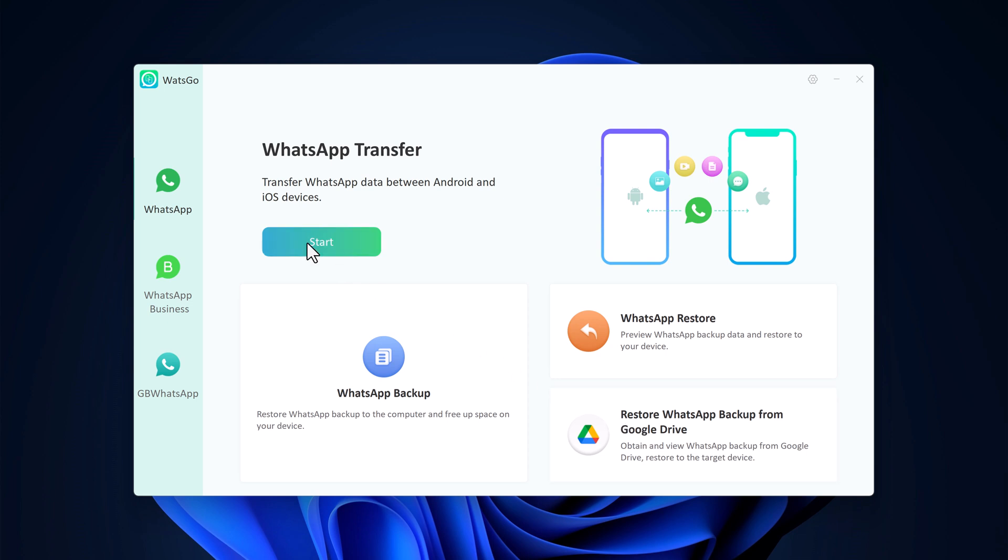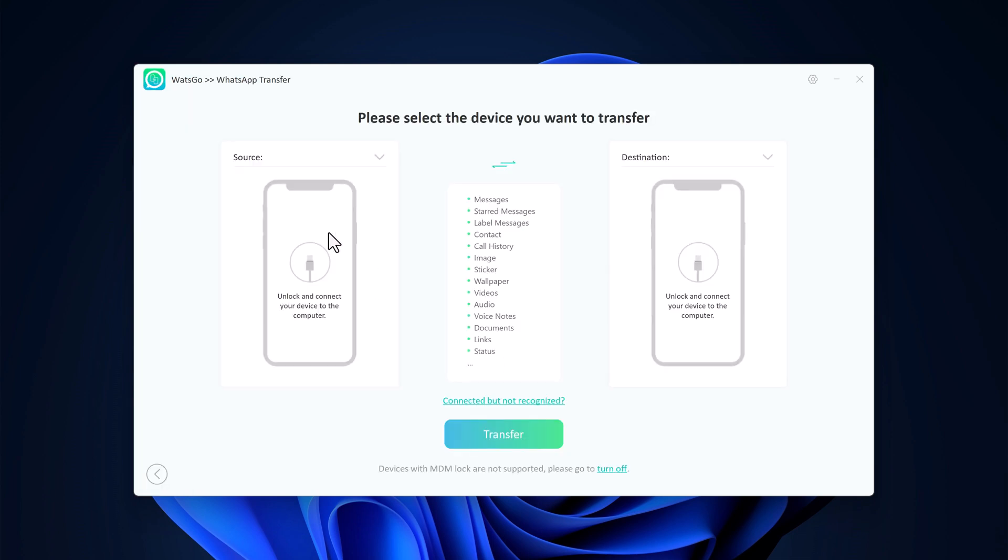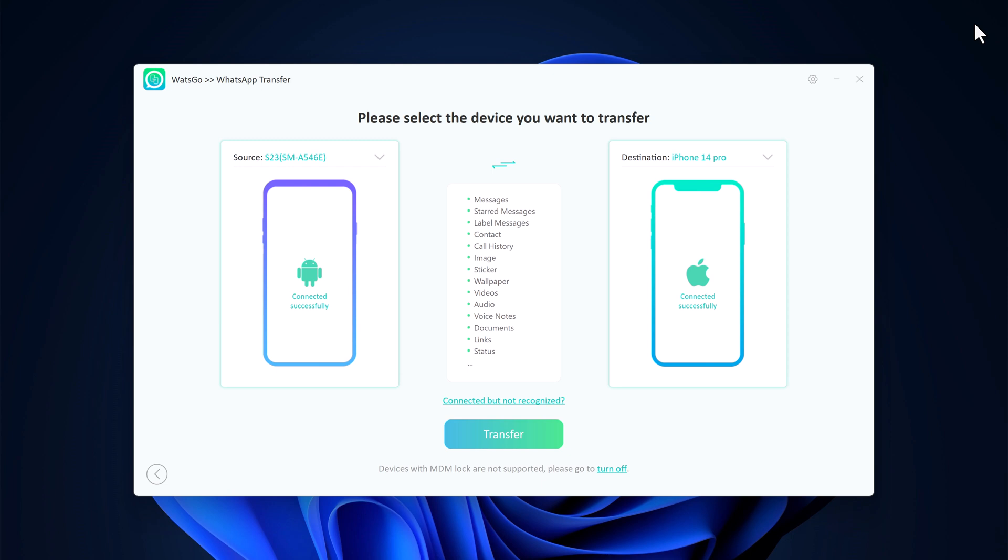So grab your old phone and your new phone. Using USB cables, connect both devices to your computer. WhatsGo will automatically detect them. Make sure to enable USB debugging on your Android phone if prompted.